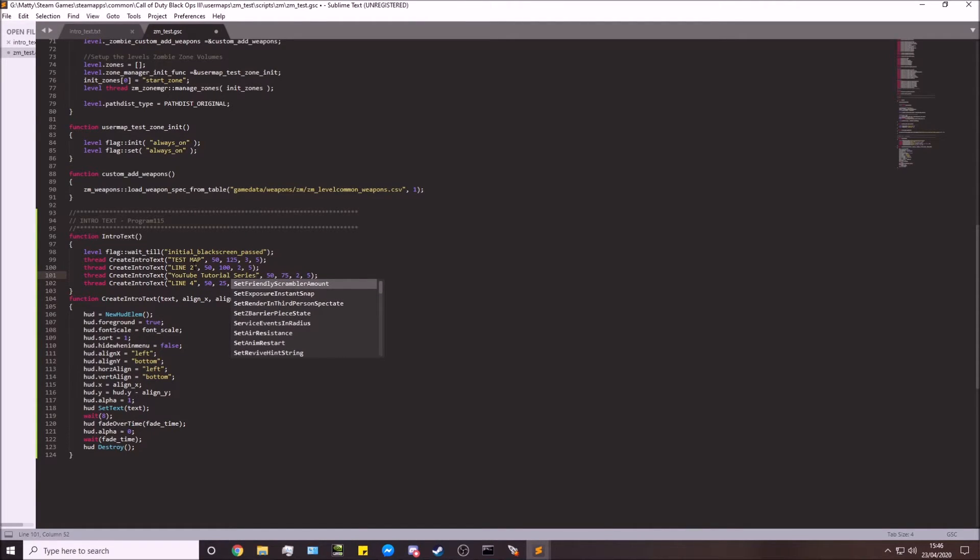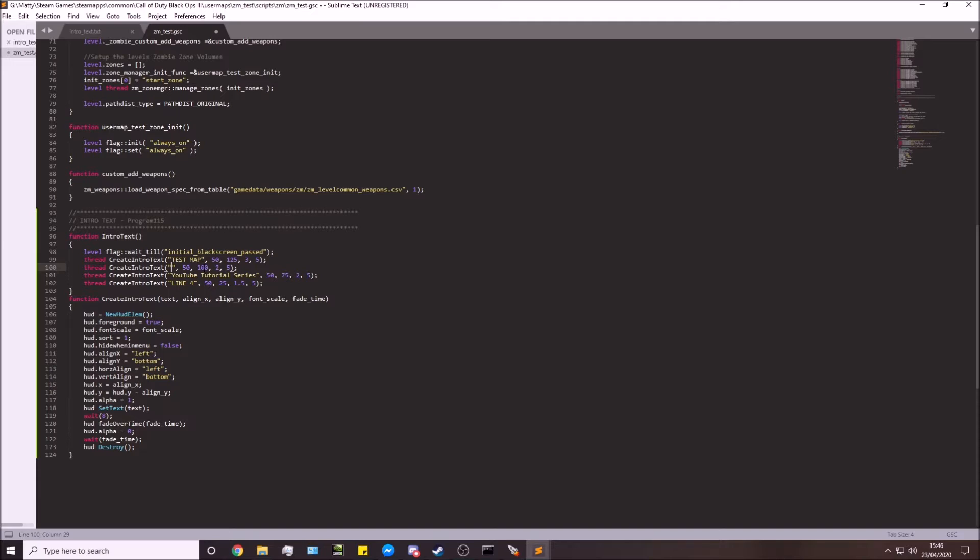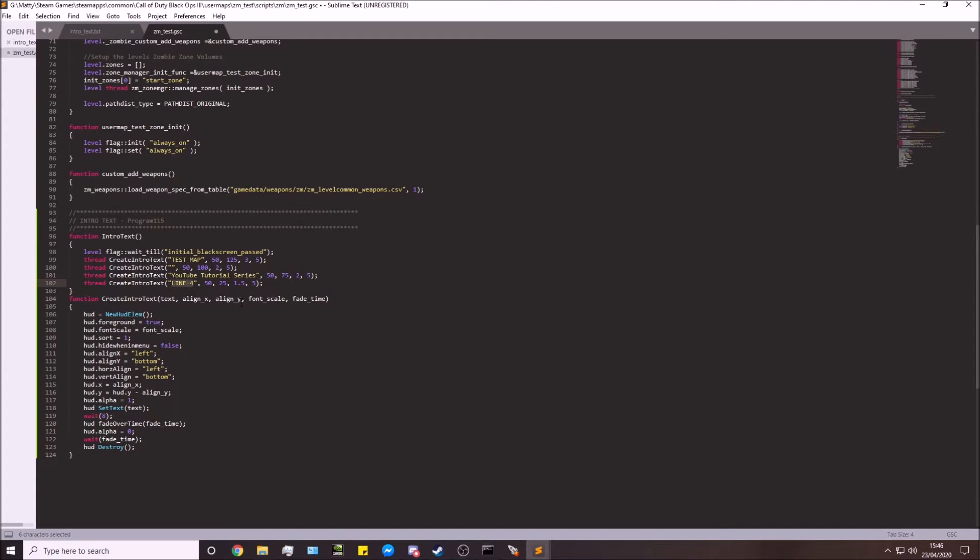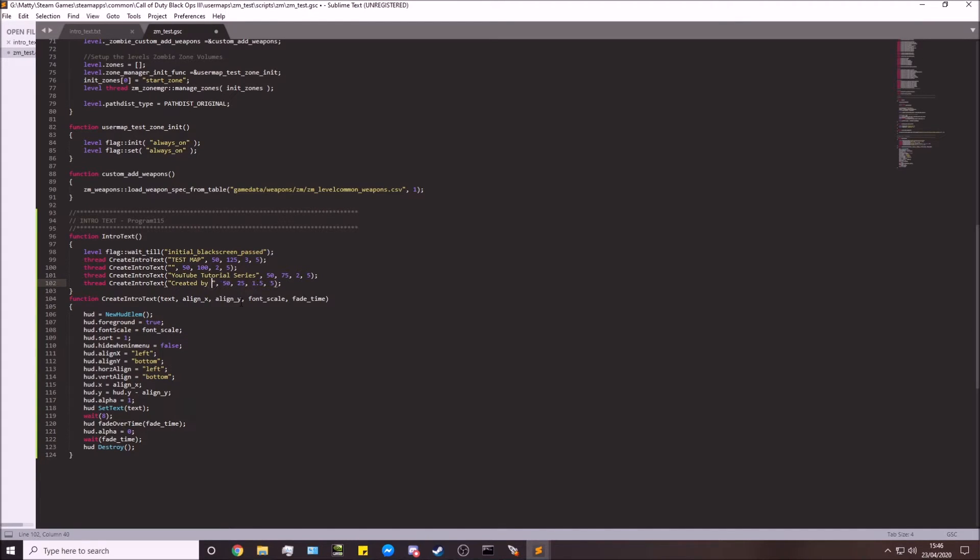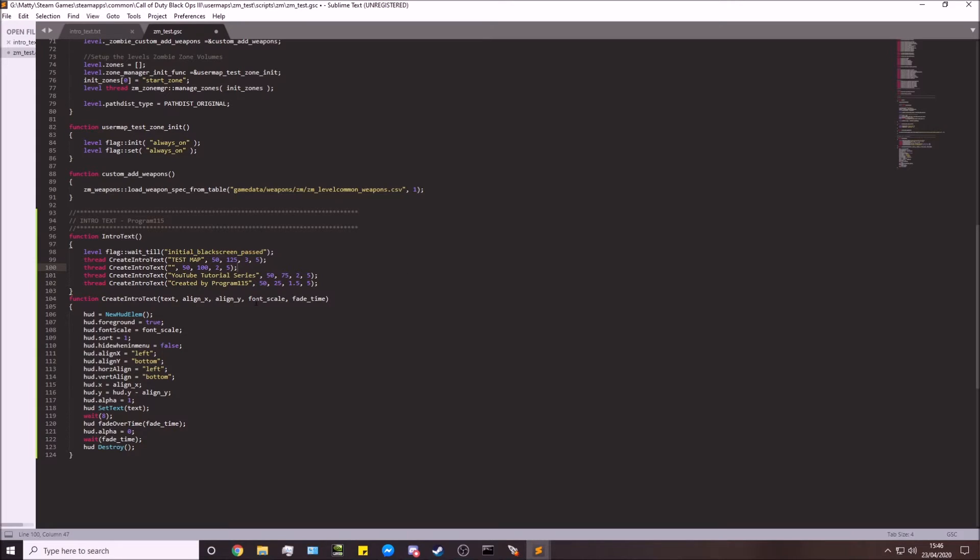YouTube Tutorial. So we'll leave line two completely blank. You can see we just edit the text within these two speech marks. Usually... so it was created by Program115. There we go. So we've got big text up here.